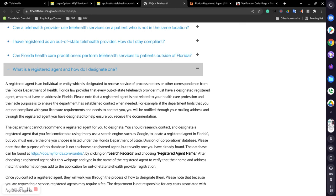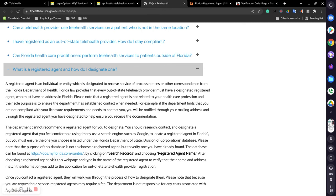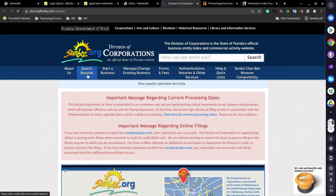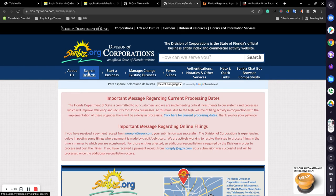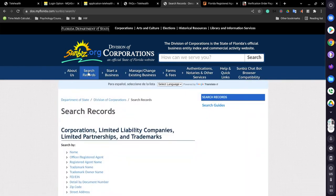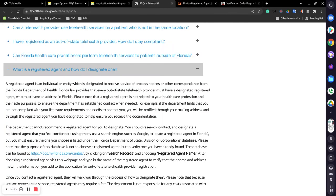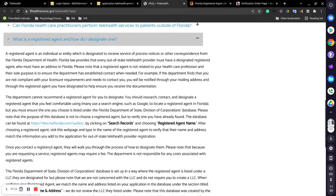And it is something that is required if you want to get the out of state registered telehealth provider designation from the state of Florida. So they even say here, the easiest way that this can be found is at this web address, click on records and choose registered agent name. So let's go through that. This will open up. You click on records and you click on registered agent name. And of course, site will go down.